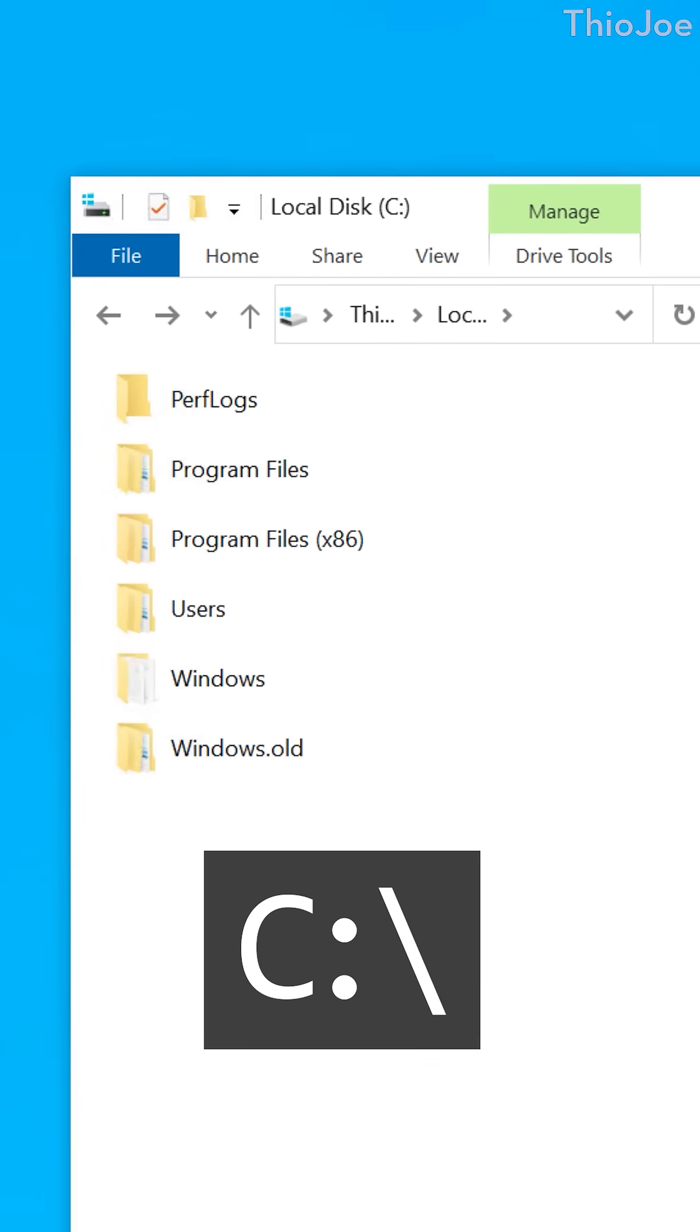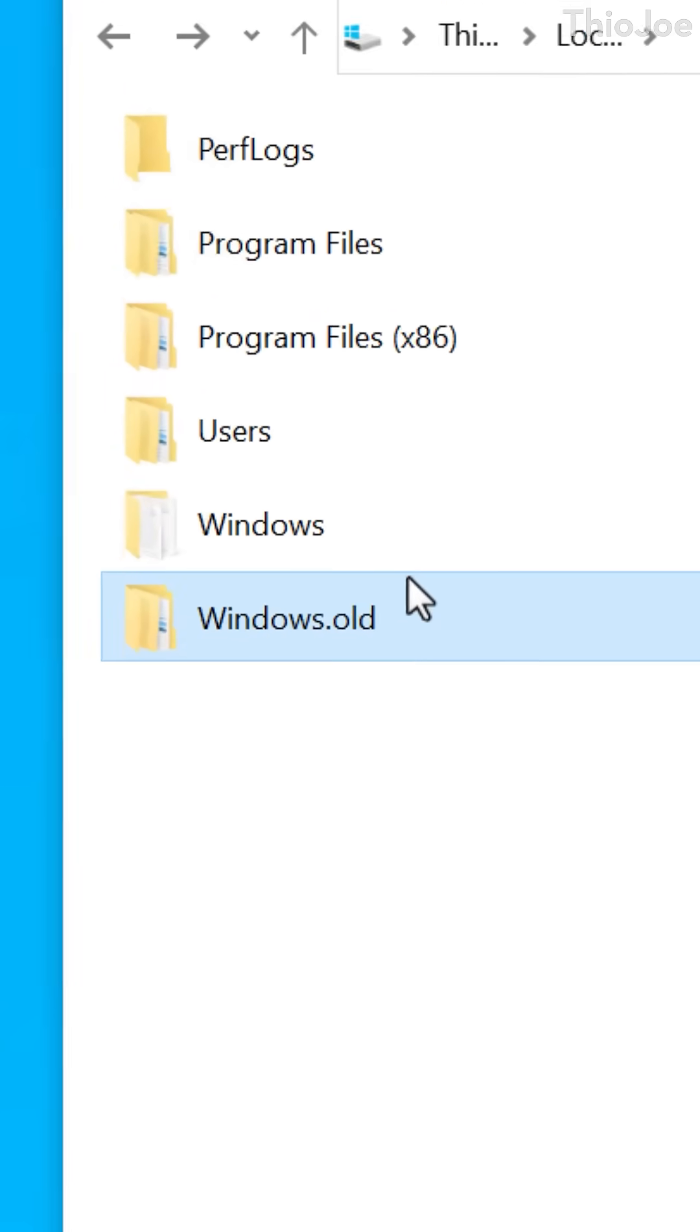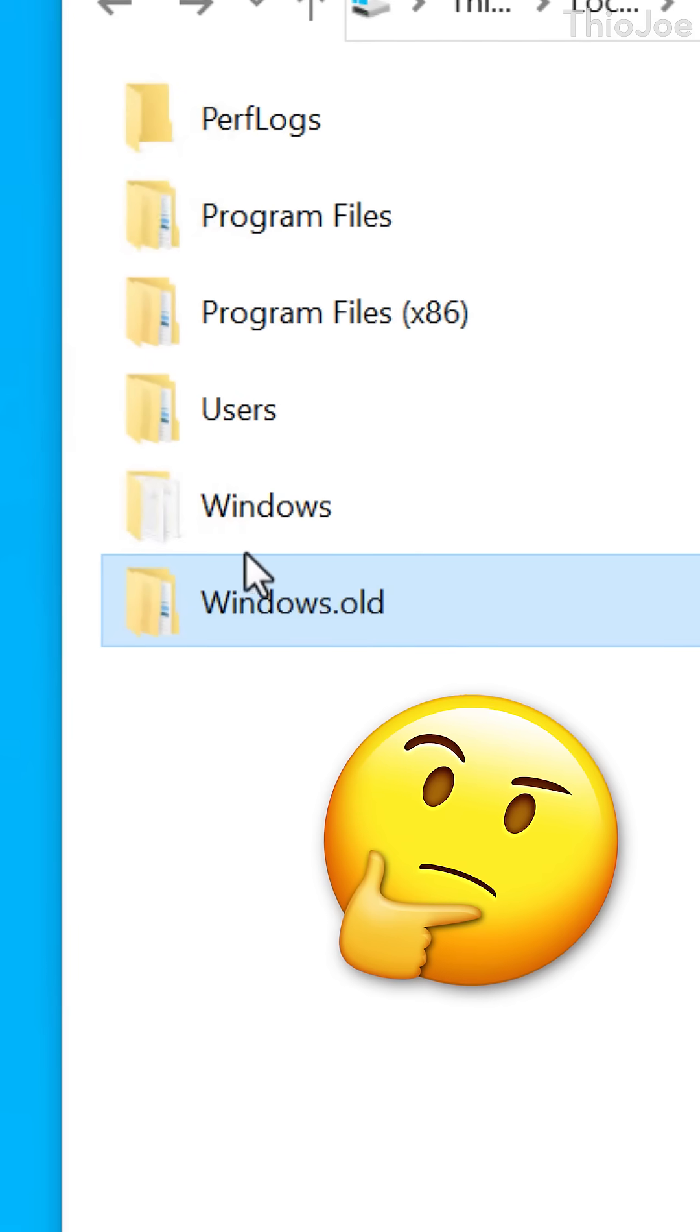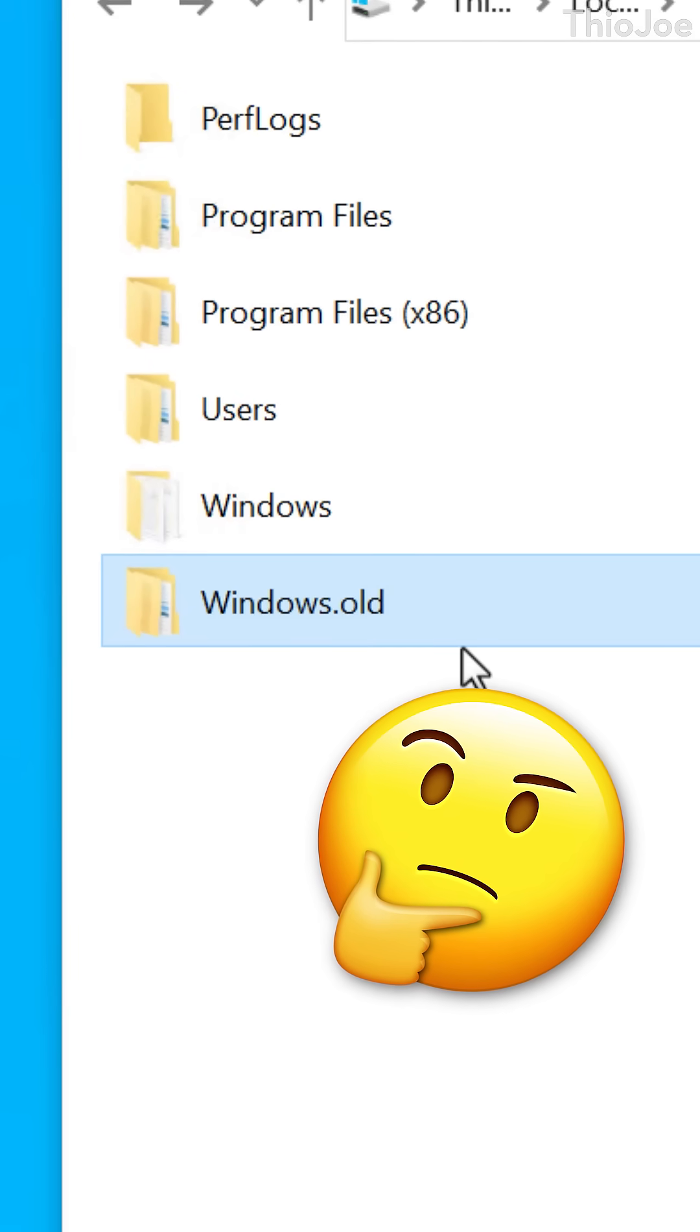If you look in your C drive in Windows, some of you may notice a folder called Windows.old, but what exactly is it and is it safe to delete?